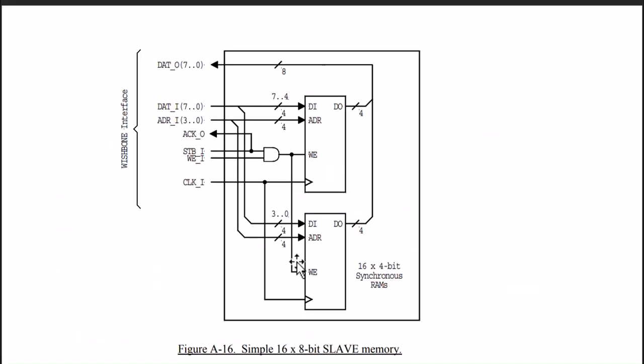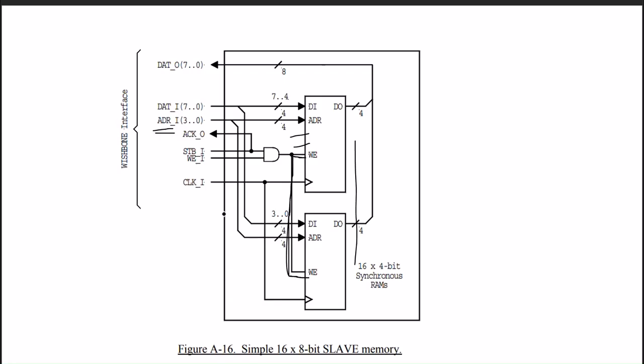With this reference, we can understand the memory interface for Wishbone. We consider some stack of RAMs. For the selection of a particular memory segment, we are using the address lines. The WE signal is common to all. Differentiating between these RAM stacks will depend on the address.